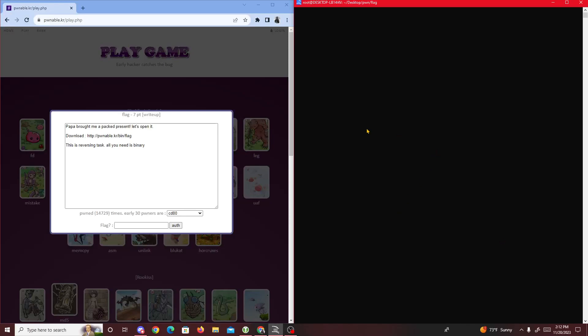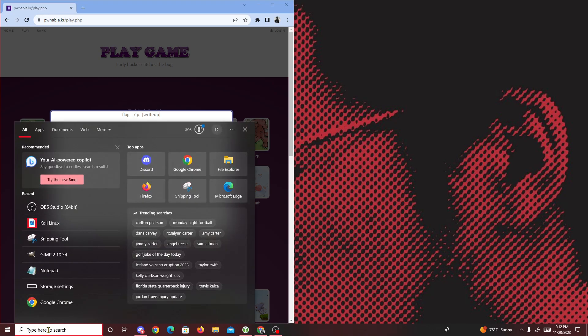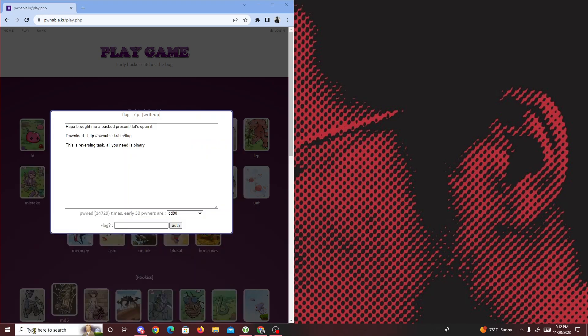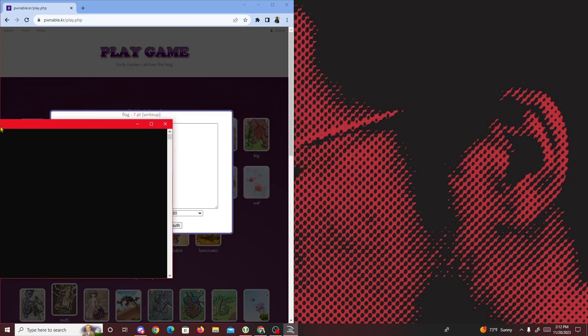Alright then guys, hello. Today we're going to be doing another pwnable.kr challenge called flag. With this challenge, they're giving us a website so we'll download a binary.